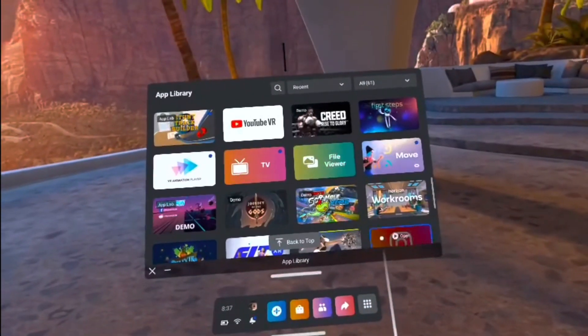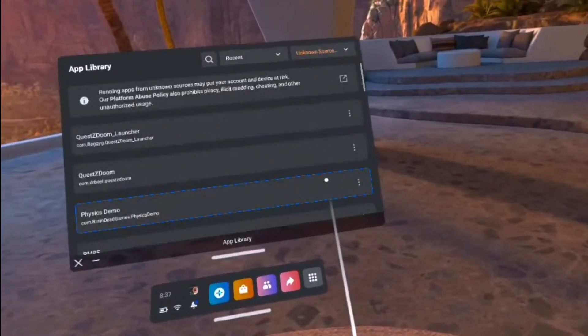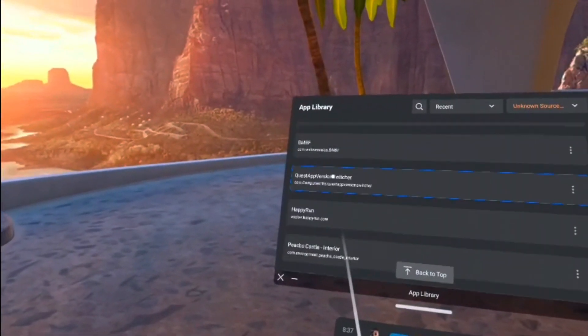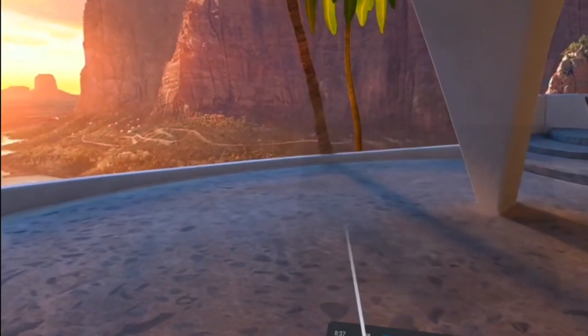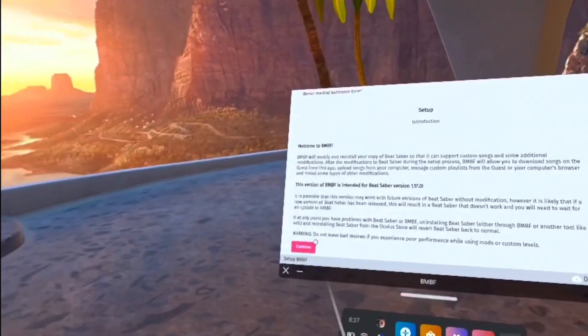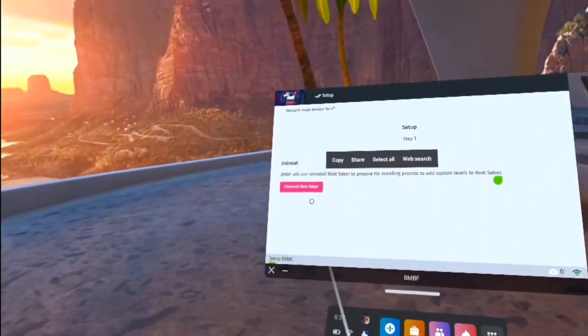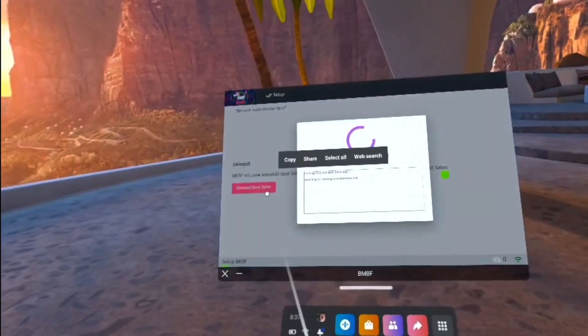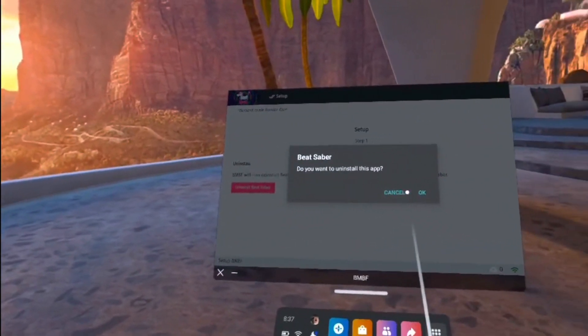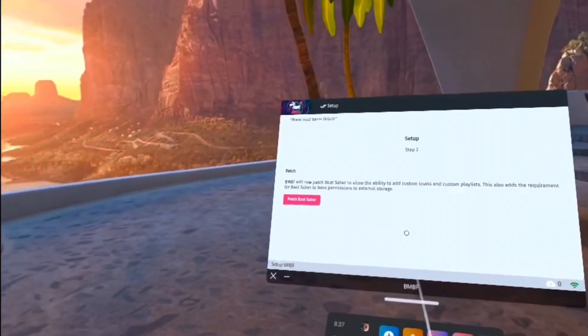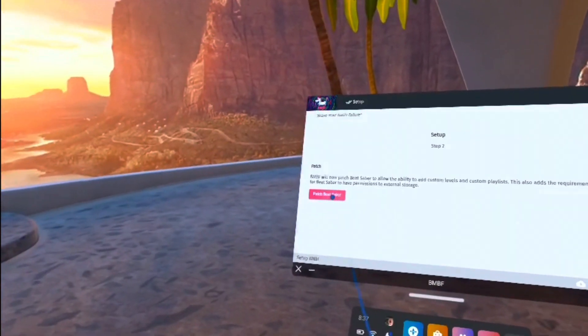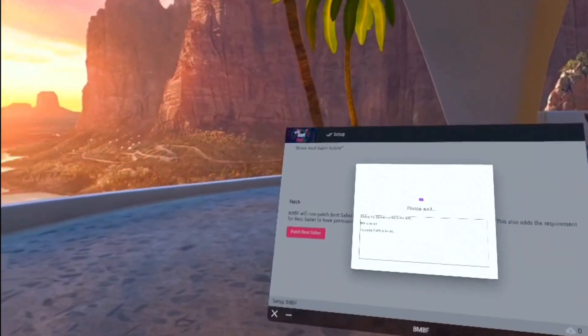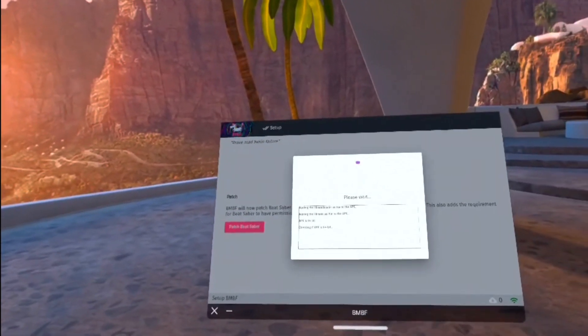Once the installation is complete, go back to the Unknown Sources folder on your home menu, and scroll down until you've found BMBF. It's just going to tell you what the mod is going to do. You can click Continue, and then hit Uninstall Beat Saber. If a pop-up comes up asking if you want to uninstall the game, just click OK. Then it will take you to this tab. You just need to click Patch Beat Saber, and then the patching process will begin.